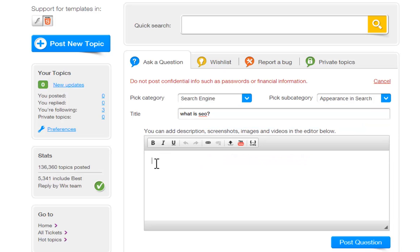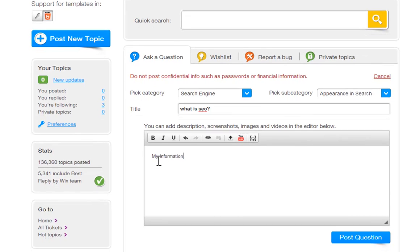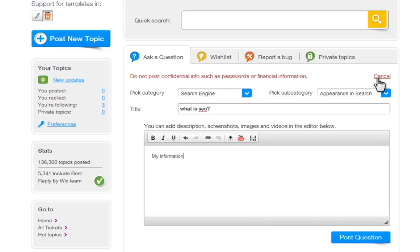When typing out your question, make sure you are giving us enough details to locate your account, website, and to understand your issue. You can post here, or you can cancel this up here.